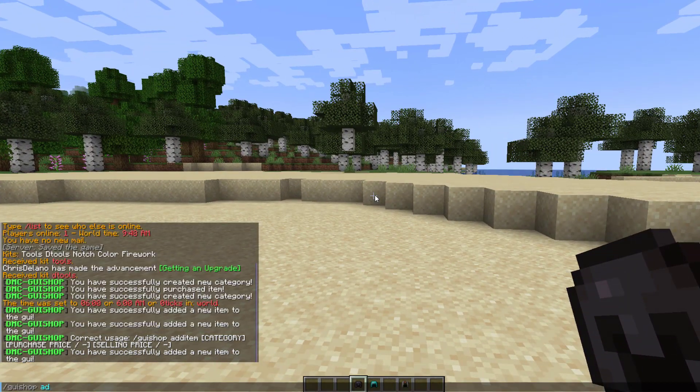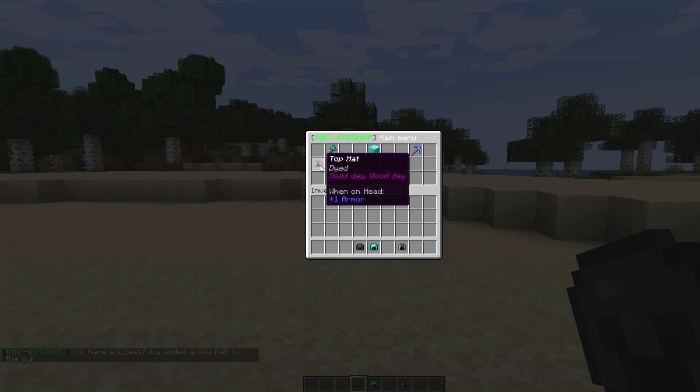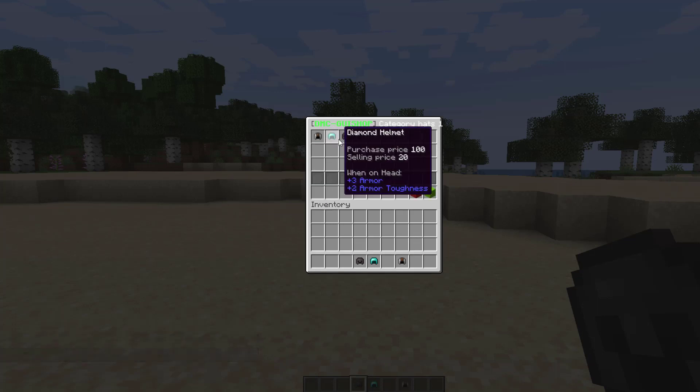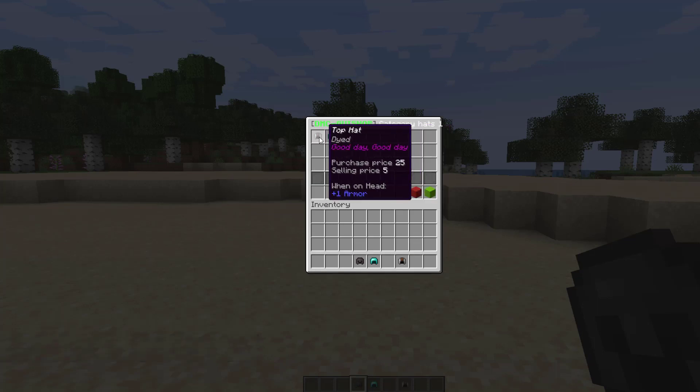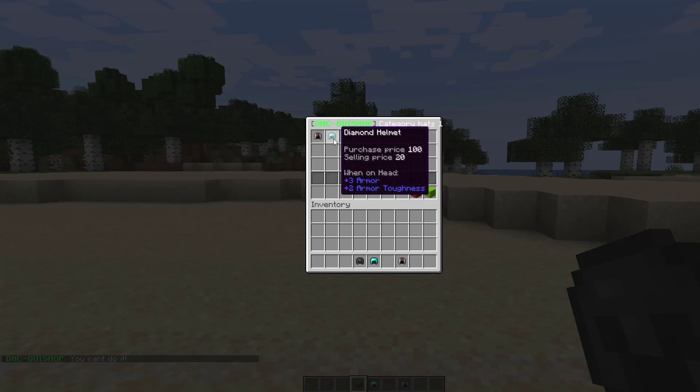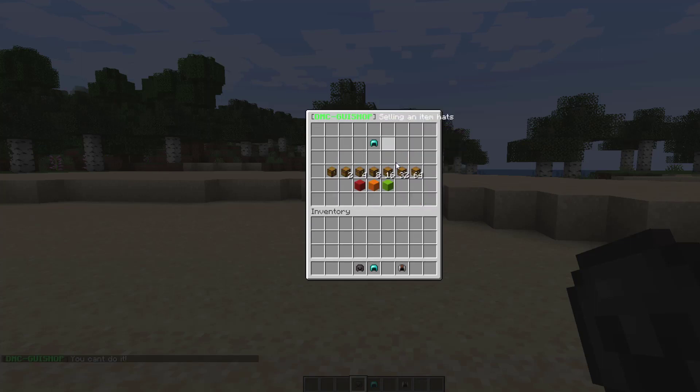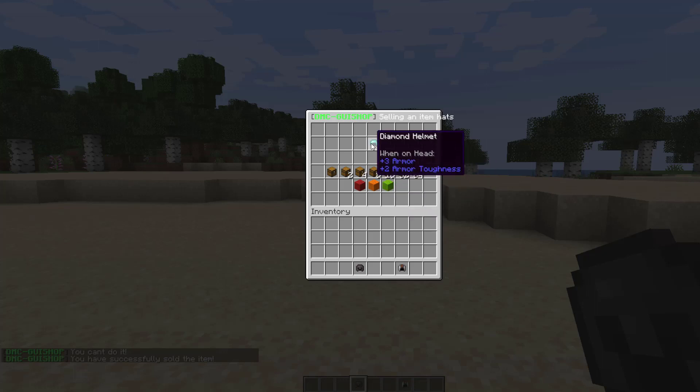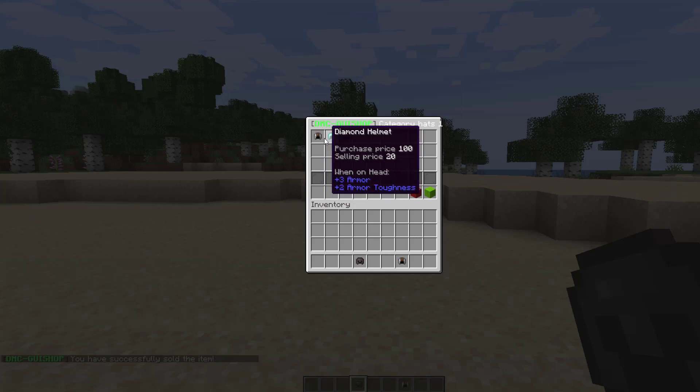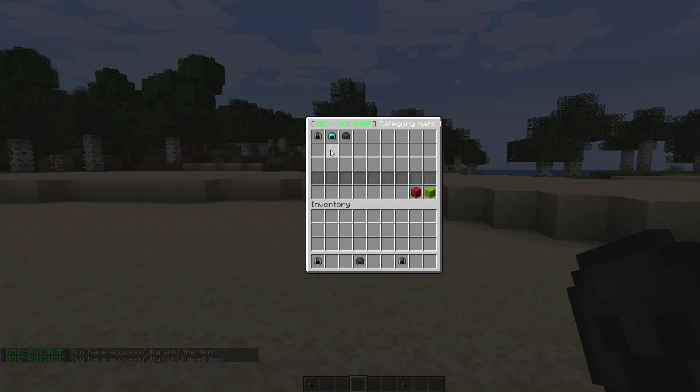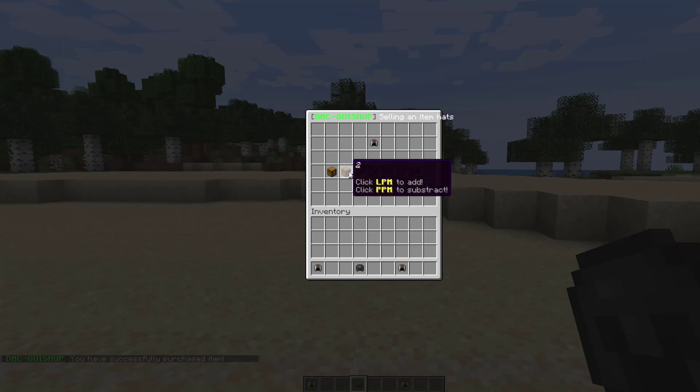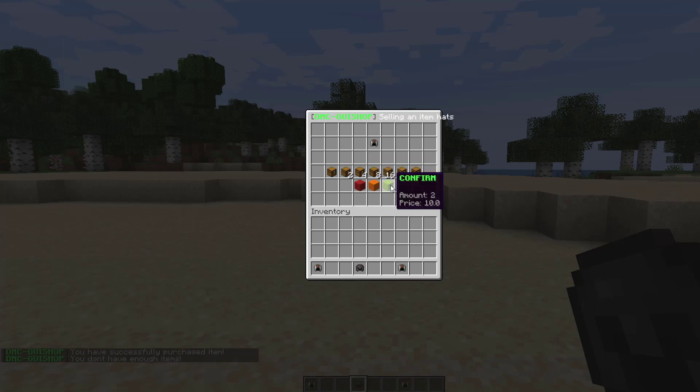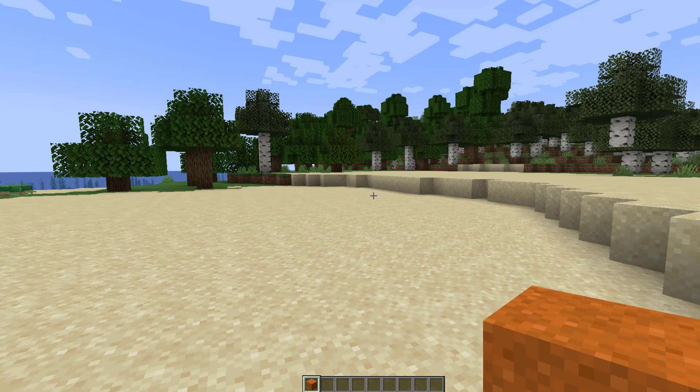So if we open up the GUI shop now and then go into our hats category you can see there are three items here. So this one cannot be sold at all but the diamond helmet we could sell, only one of those to get 20 bucks. And we can go back and then we could buy another one of the top hat if we wanted to or if we right click this we can sell both of the ones that I have. Confirm that and now they're gone.